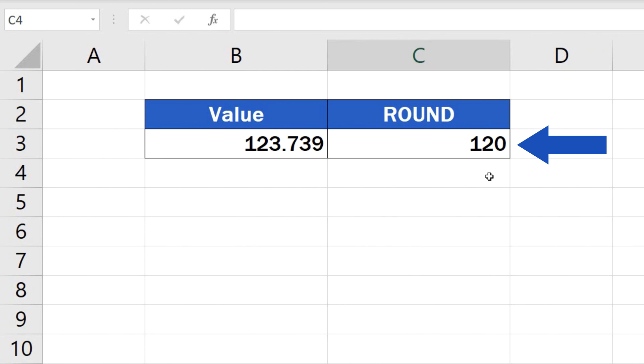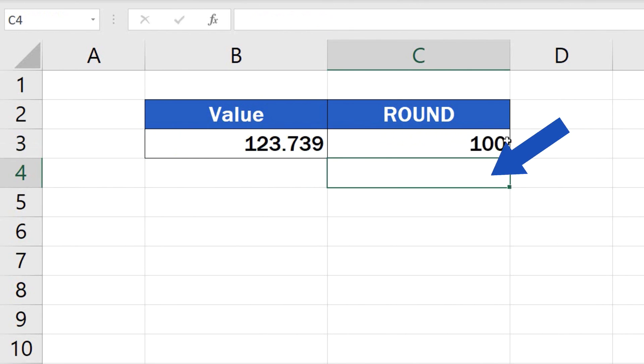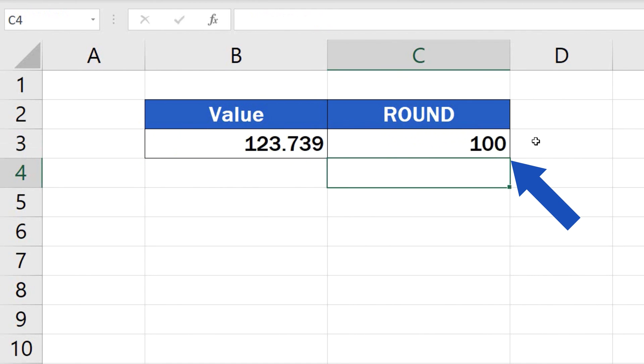Still not all for today. If you want to round the number to the nearest hundred, type in minus 2, and Excel will calculate it for you immediately. And that's how it works.